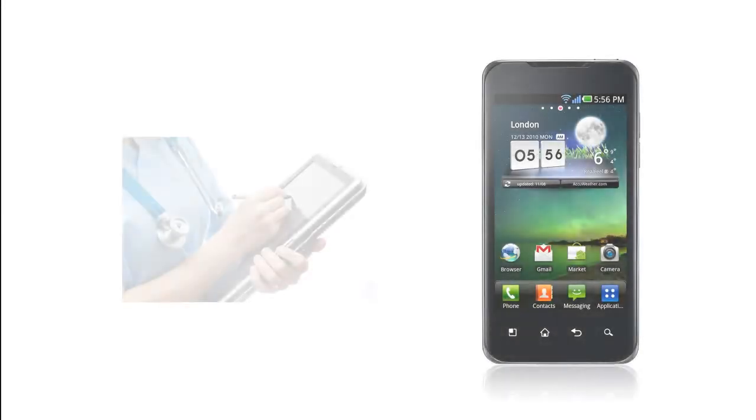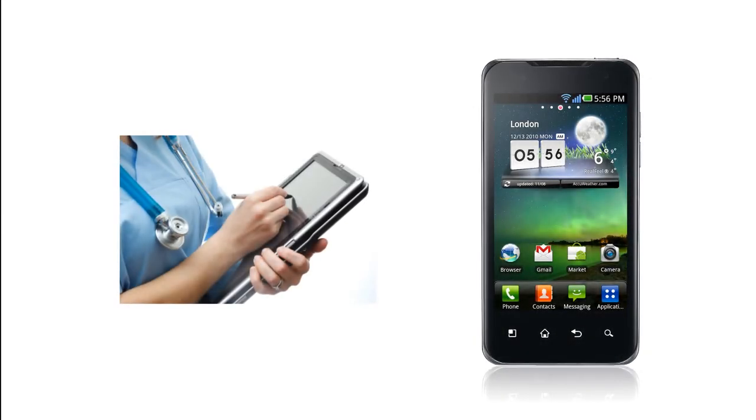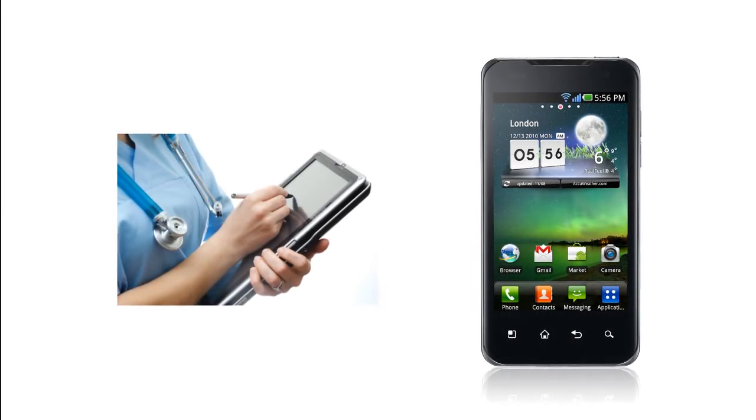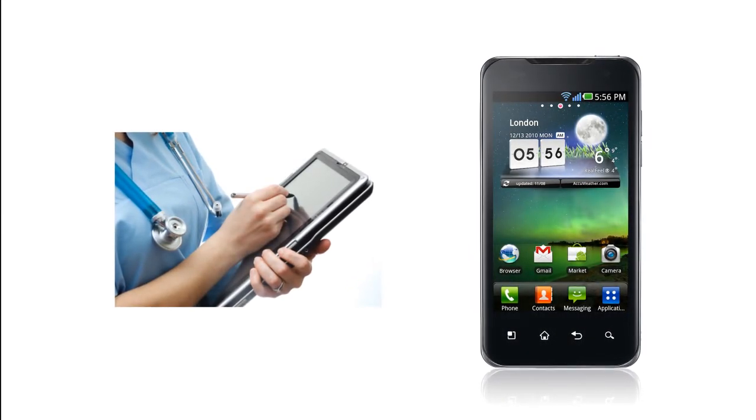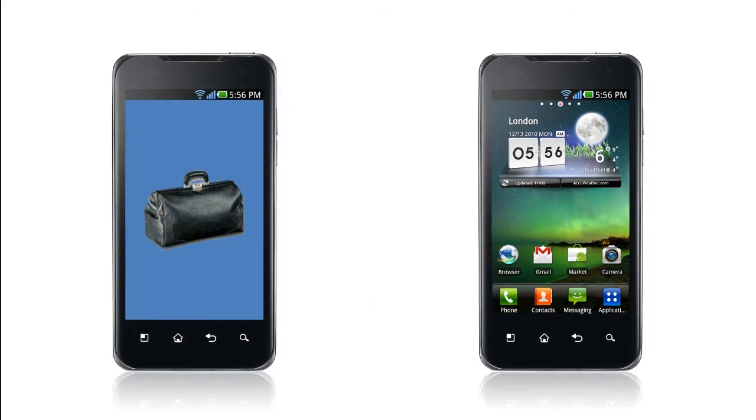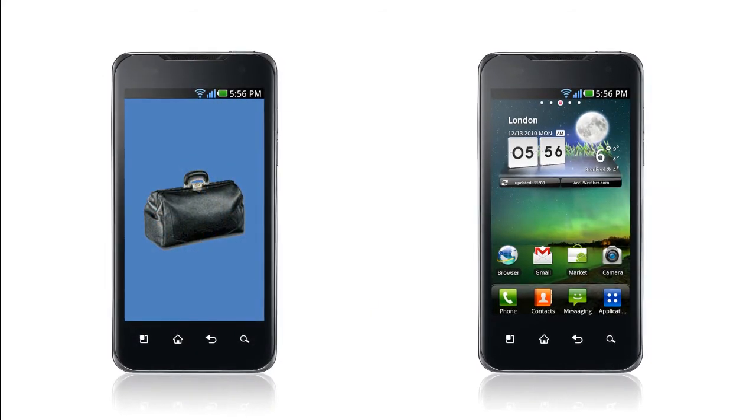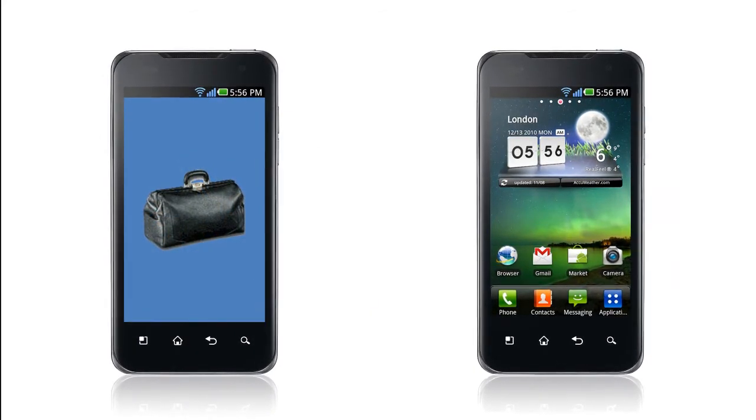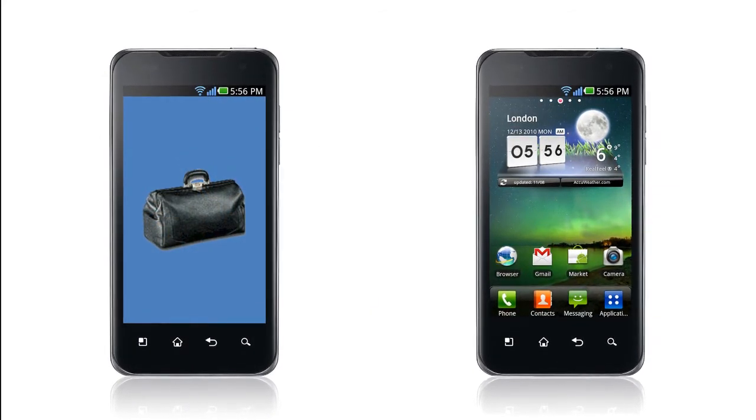Smartphones and tablets have revolutionized healthcare data gathering and access by enabling providers and individuals to access medical data from virtually anywhere.